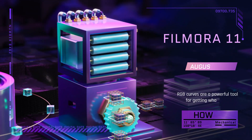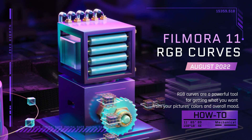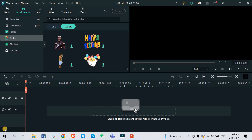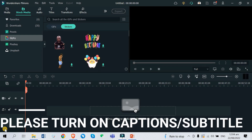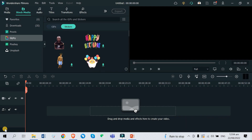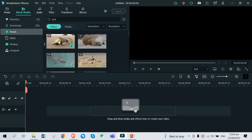Today we are going to try one of the newest feature updates of Filmora version 11.6, which is the RGB curves. To try this new feature, you just need to have your own video clip, but if you don't have one, you can get one from their stock media right here.